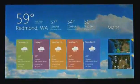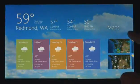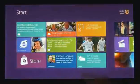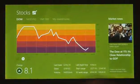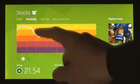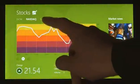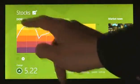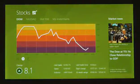These apps are full screen. They're beautiful. They are designed for touch. But, of course, they work great with mouse and keyboard as well, if that's what you have.